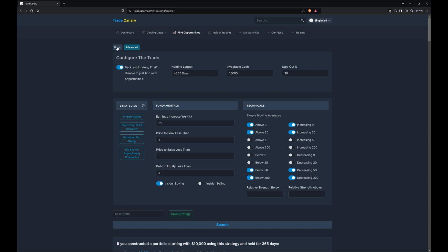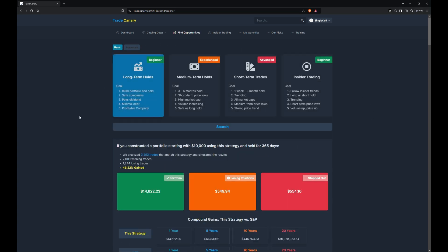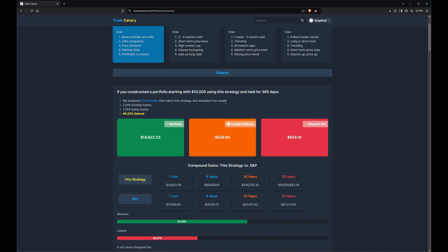You're definitely going to want to watch that one. But for now, let's just start with BASIC. We've got some canned trade strategies set up. In this case, we're looking at the results of long-term holds. We've simulated the backtest with $10,000, held it for 365 days, and we gained 46.22% in one year with 3,253 trades.